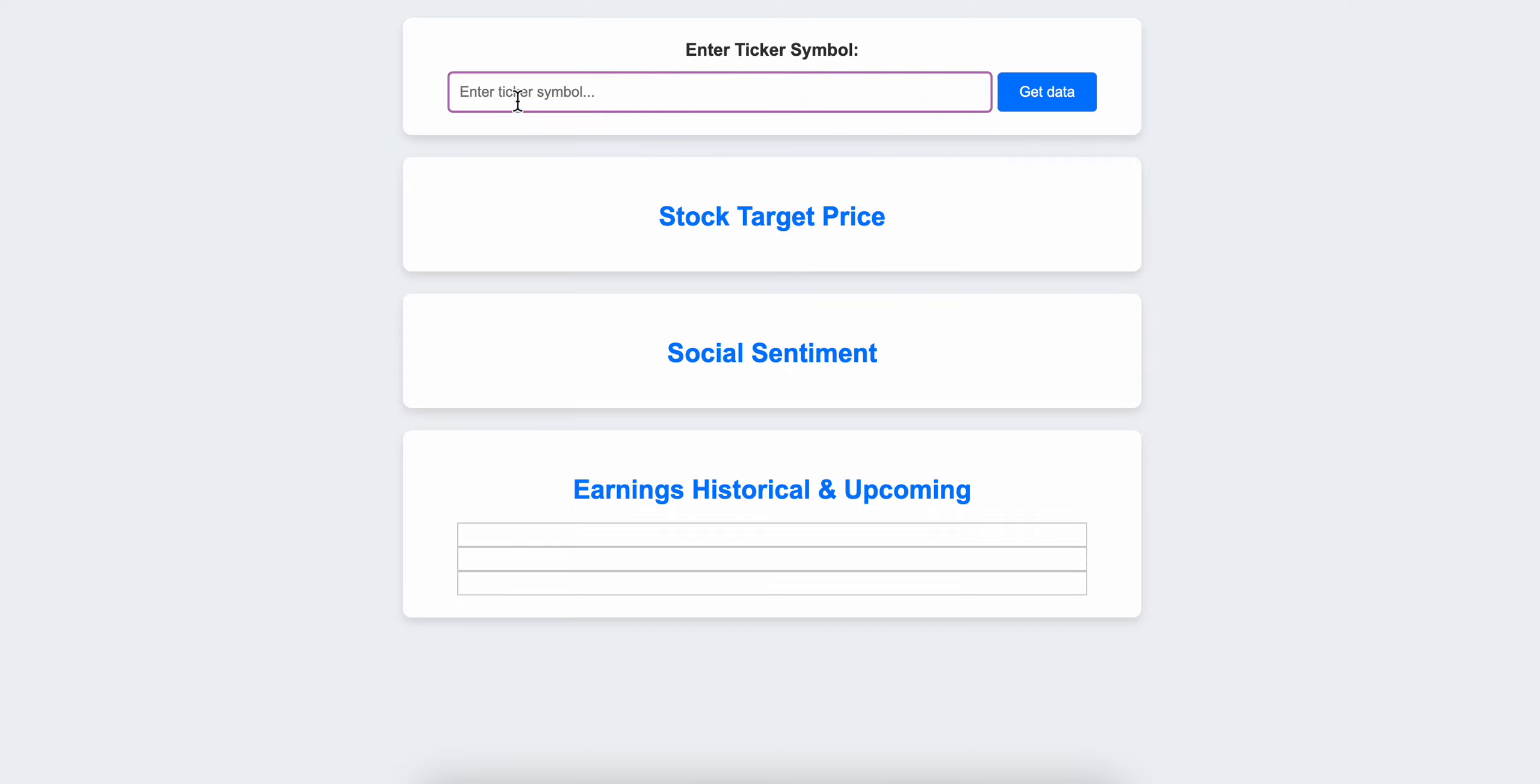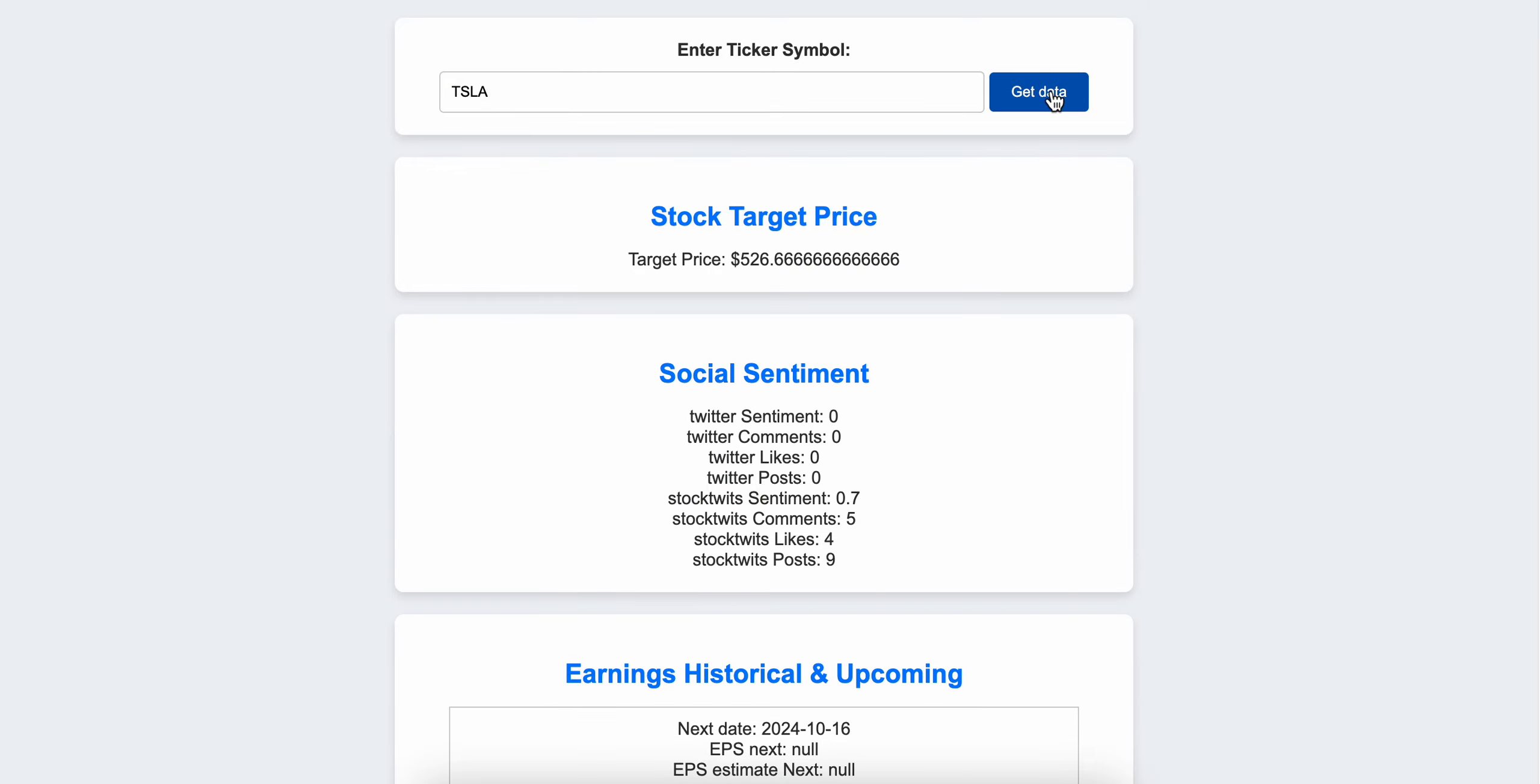So basically, how you can use this application - just input the stock ticker. Let's input Tesla shares, TSLA, and press get data.